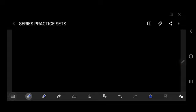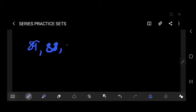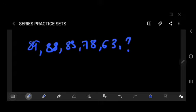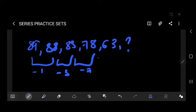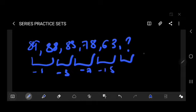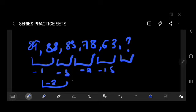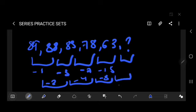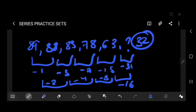Question number 5: 89, 88, 85, 78, 63, question mark. This has a little twist. The differences are: minus 1, minus 3, minus 7, minus 15. Looking at the differences between these: minus 2, minus 4, minus 8, minus 16 — they double each time. So next difference between differences is minus 32, giving minus 31. Therefore 63 minus 31 equals 32. Answer is 32.